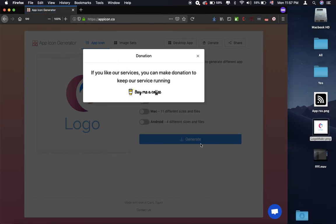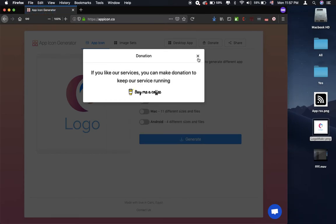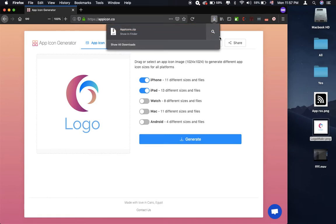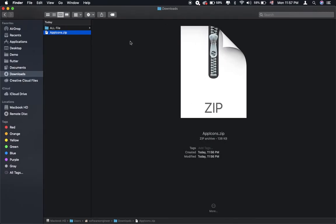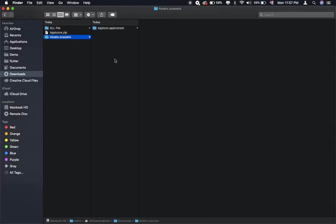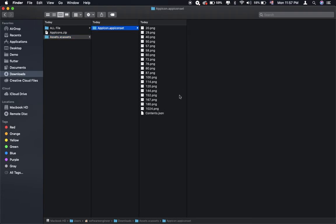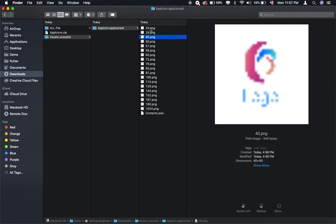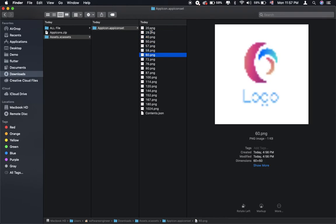And click OK to download it. And you will see the zip file app icon, and when you double click on it, you will see the set of images that are already generated.